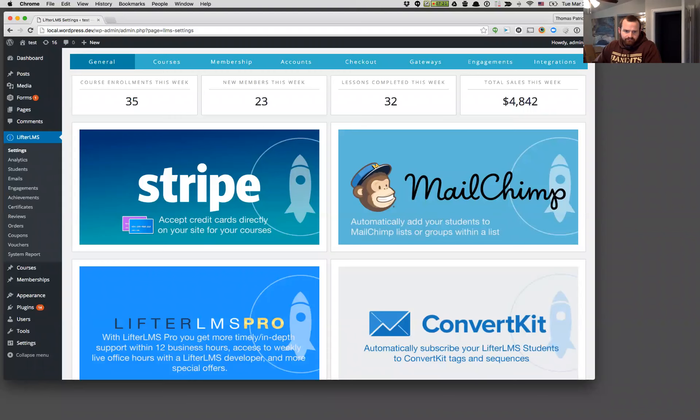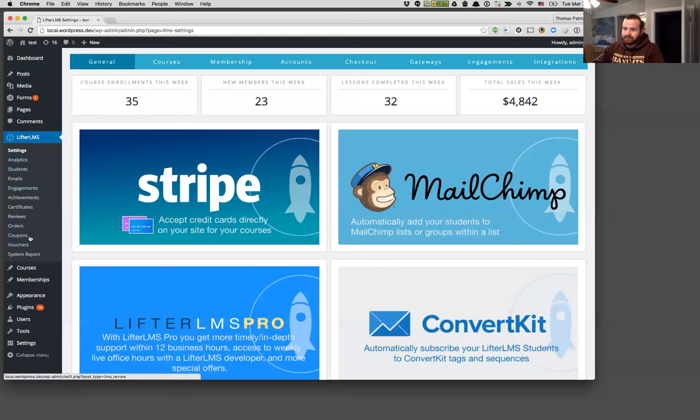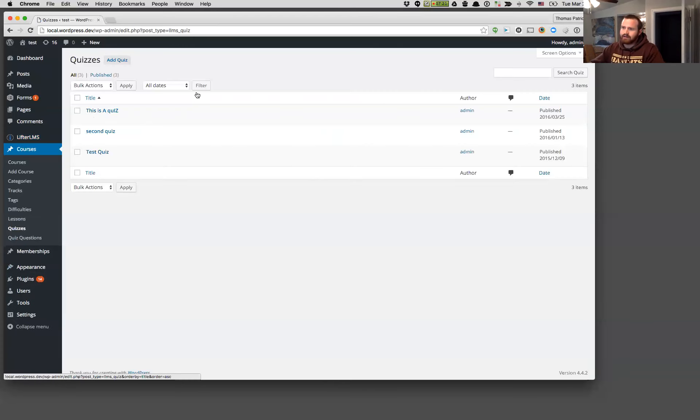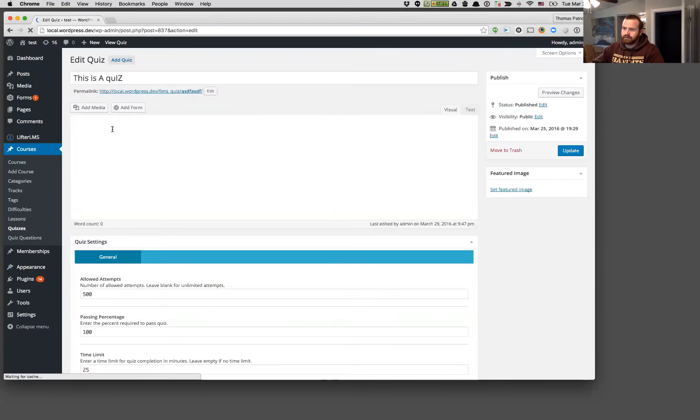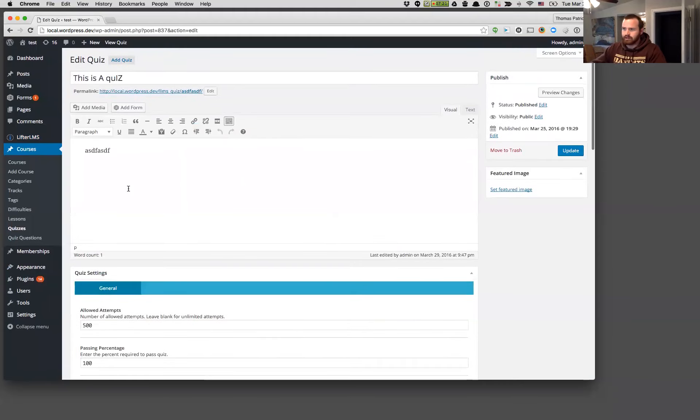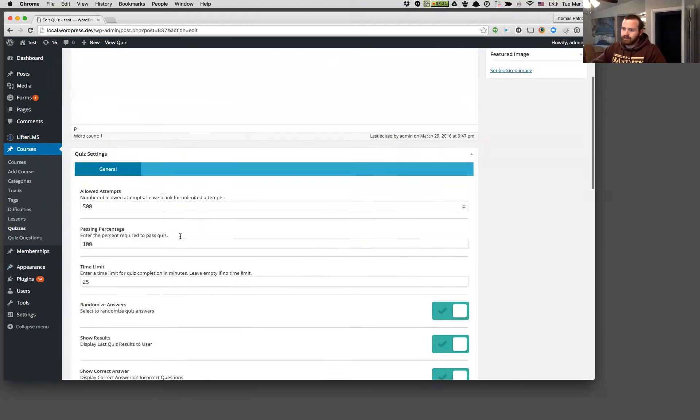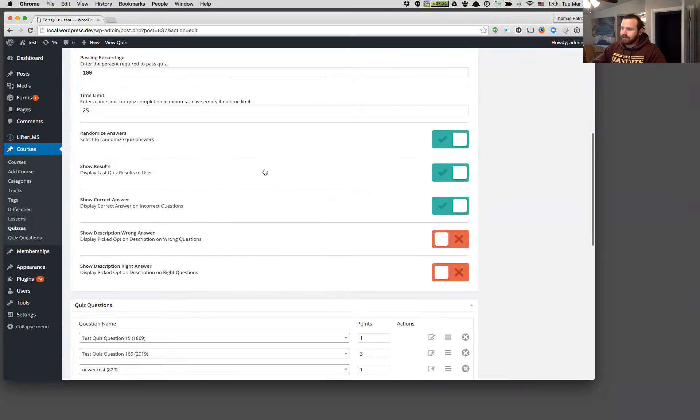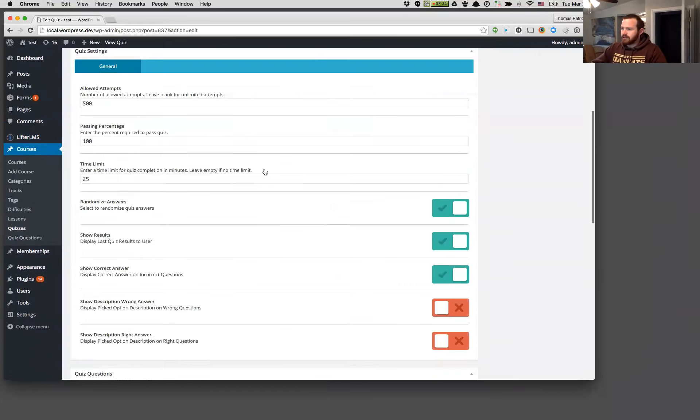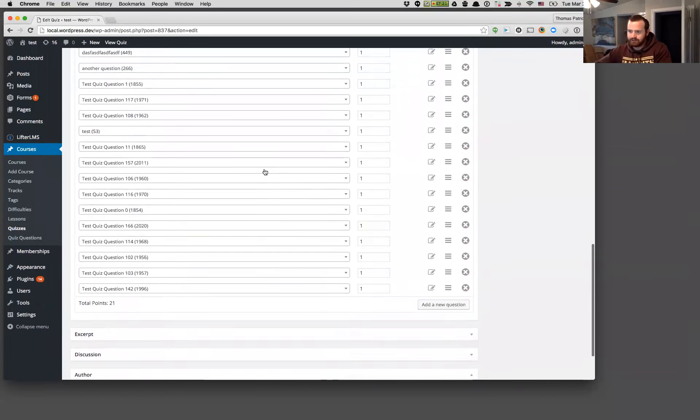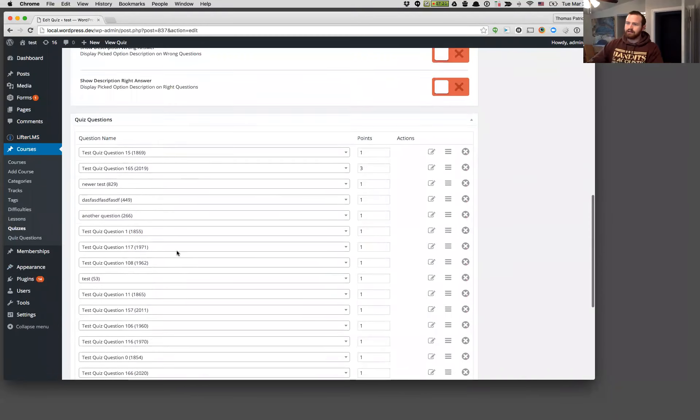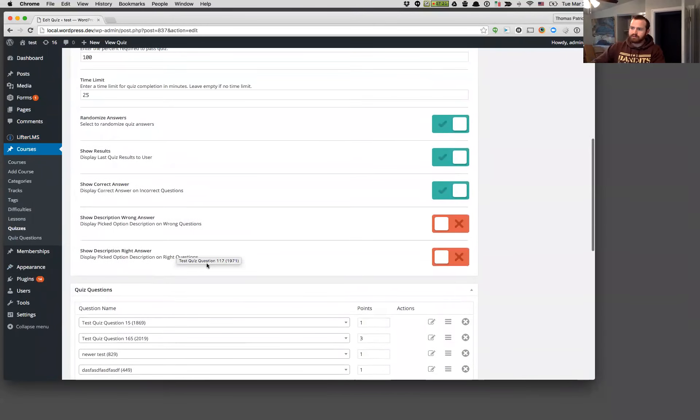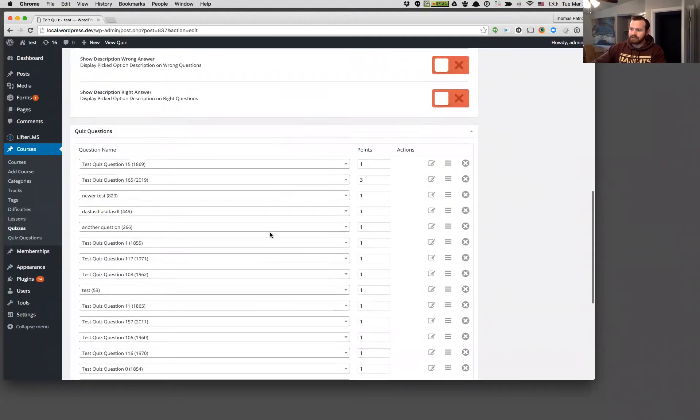The main focus of this update was around some admin panel performance improvements, and the main area you're going to see that is on the quiz builder on the admin panel. So if you come over, I've got a quiz built down here. It's called This is a Quiz with a capital I and Z.